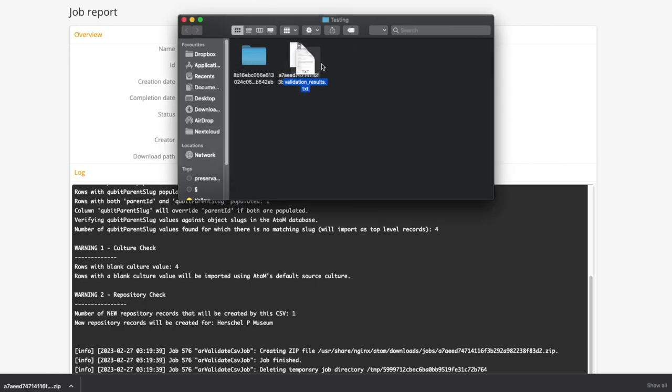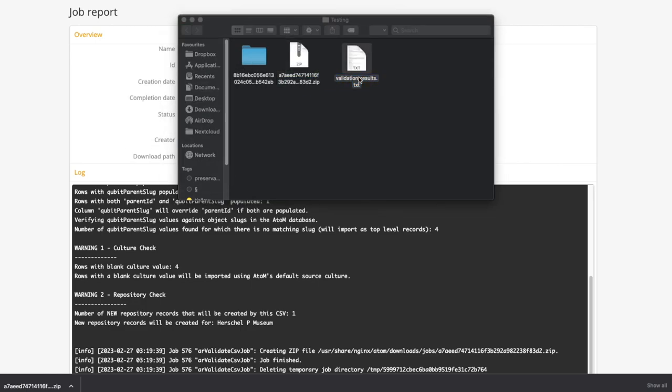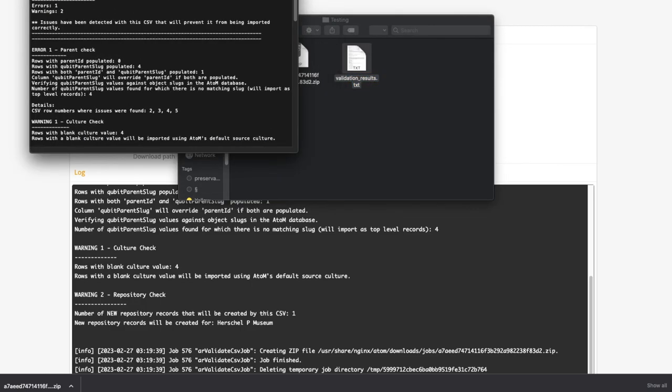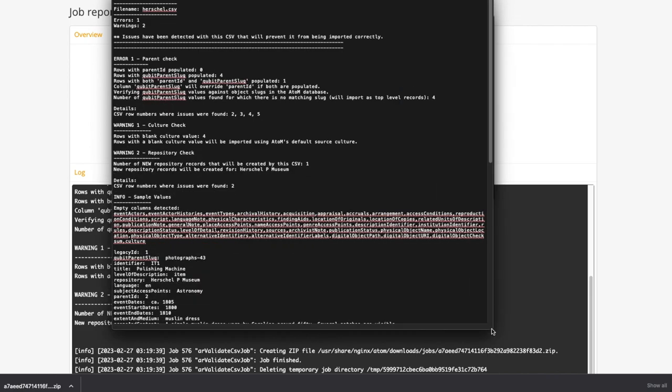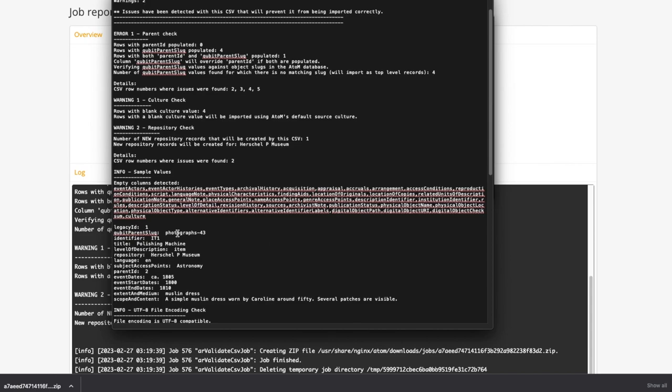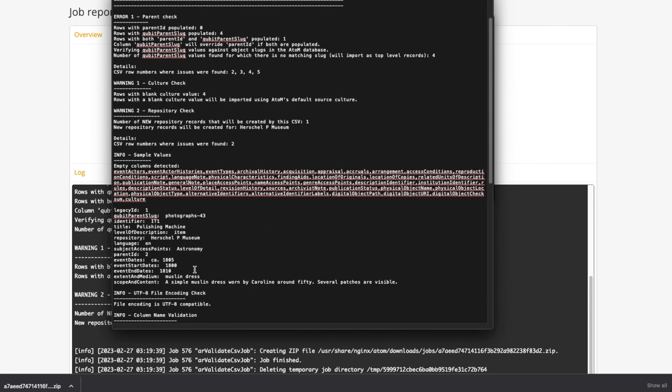Downloading the further validation report will allow you to see details on every check that has been performed, not just the ones that produce errors or warnings but also ones that produce further info.